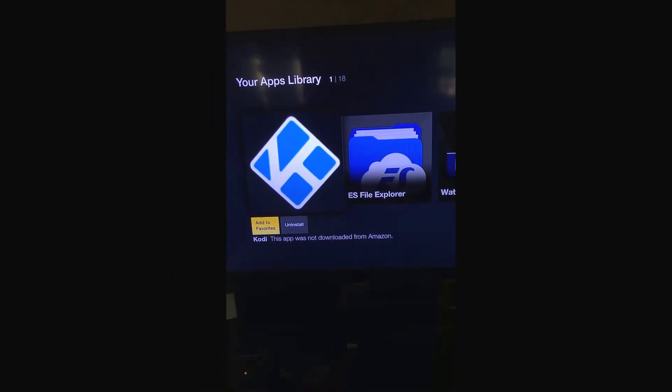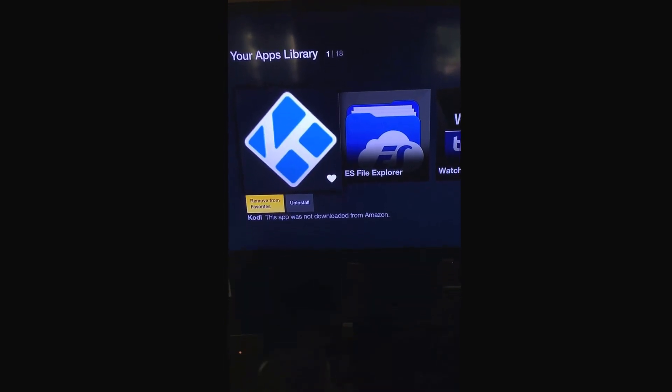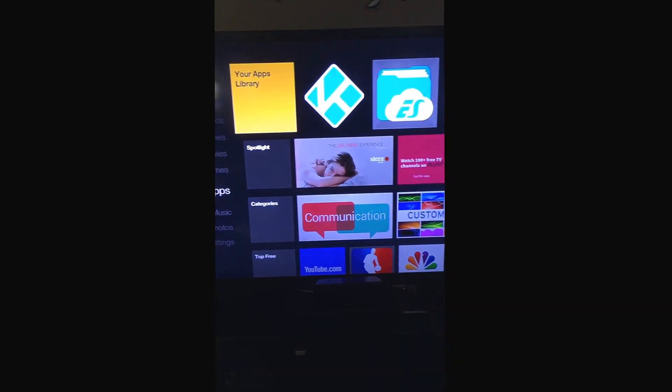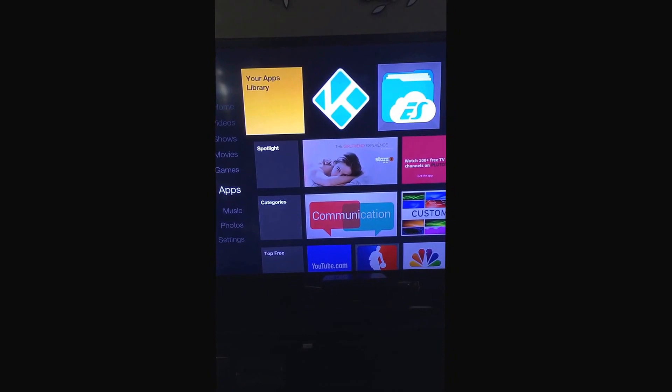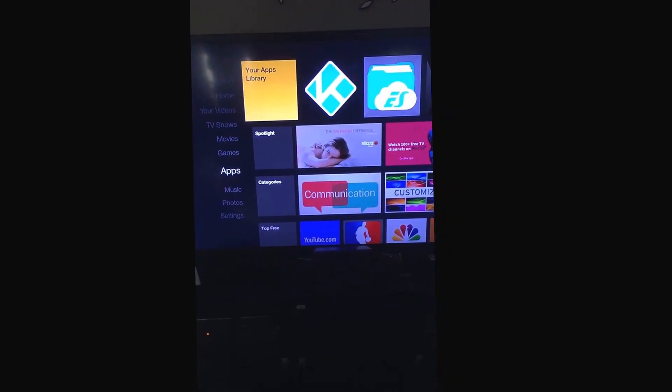You're going to click add to favorites and when you hit the back button it'll remain on your home screen on the very top front for easy access.